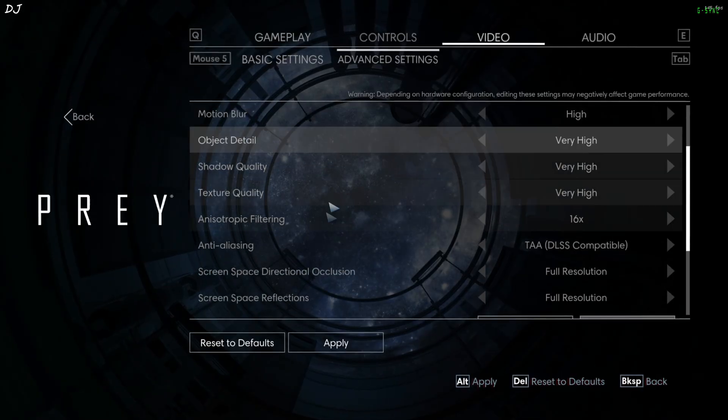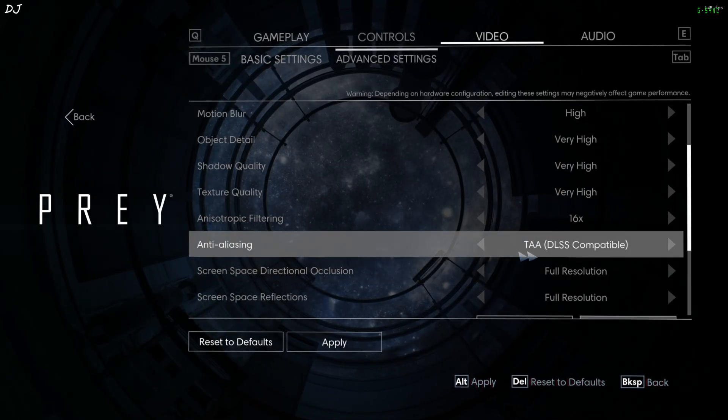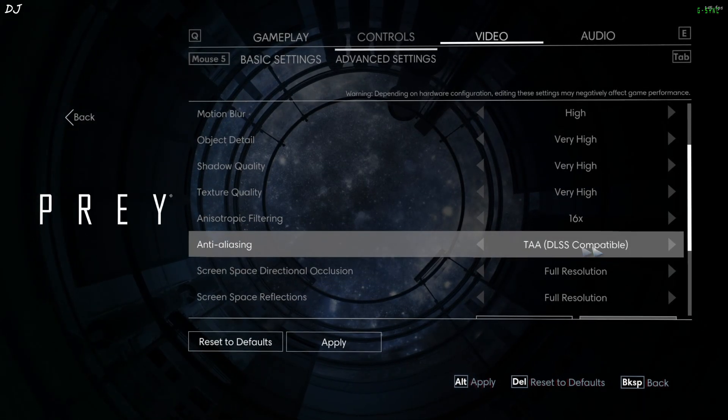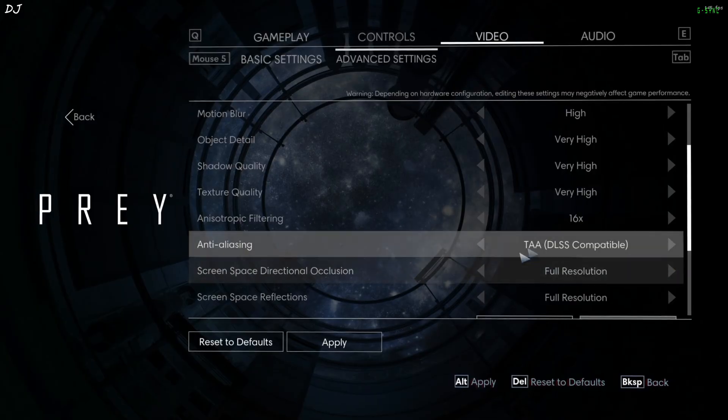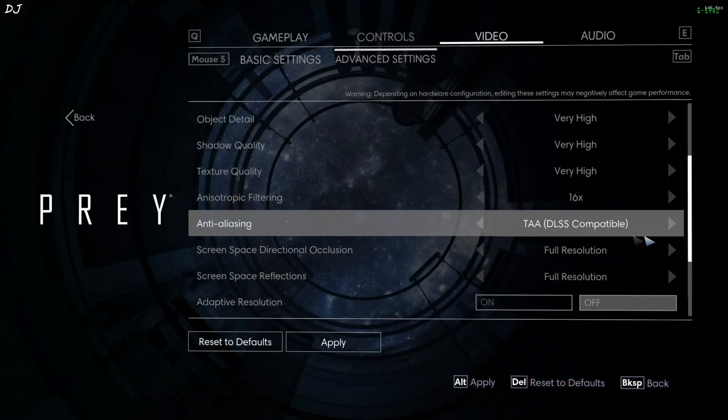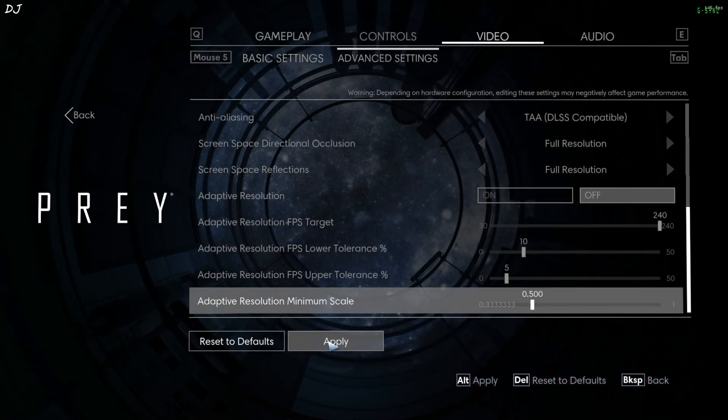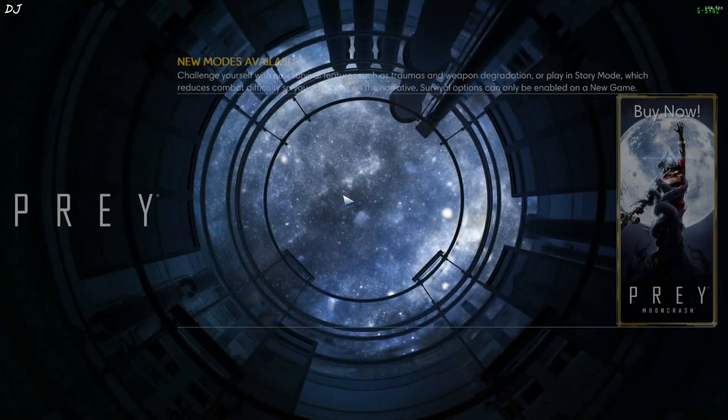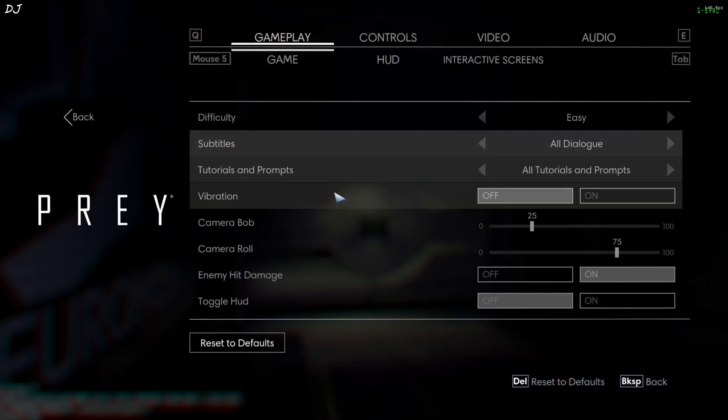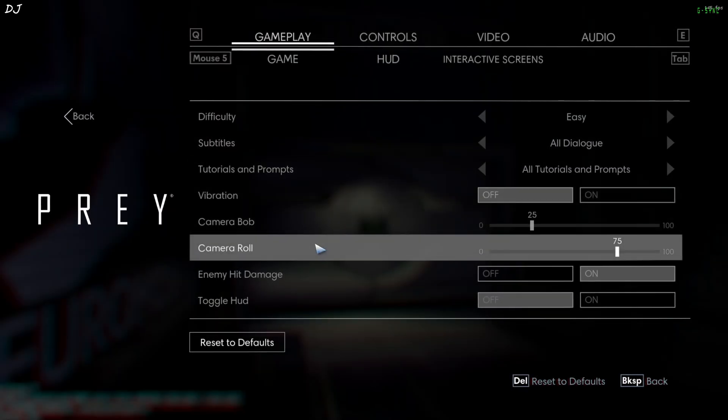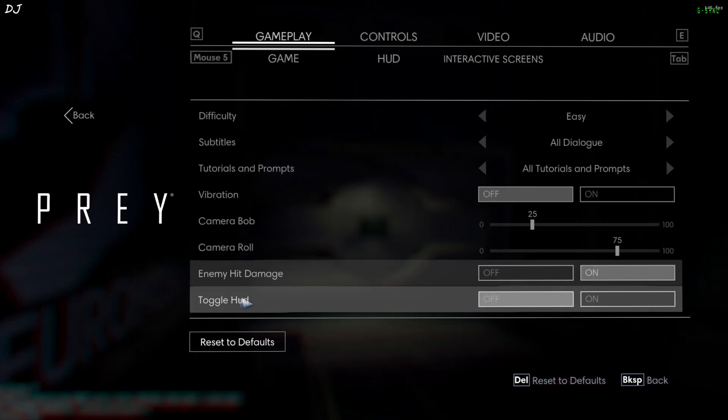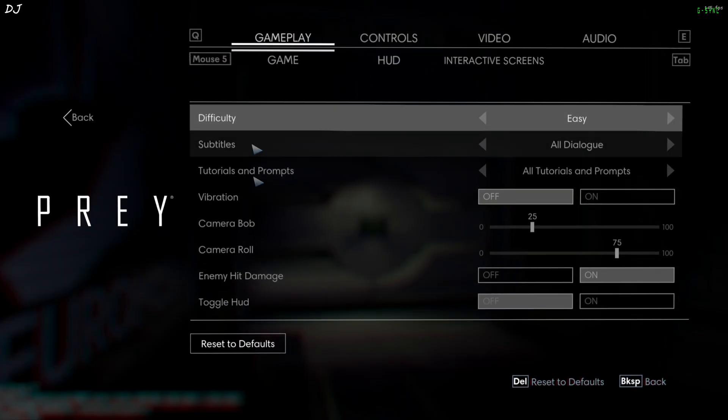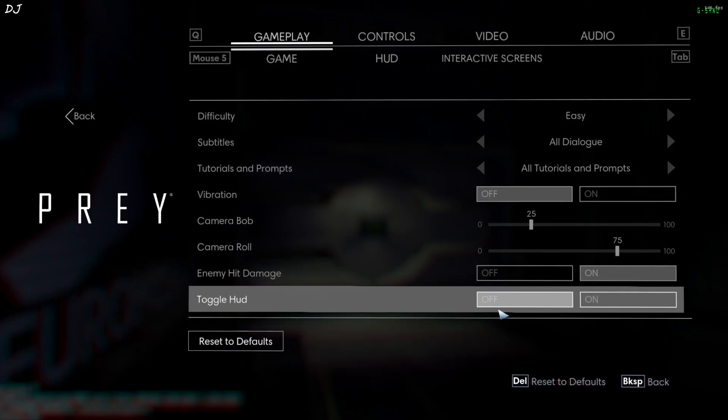From the in-game settings just set anti-aliasing to TAA. You'll see this message DLSS compatible. This should activate DLSS upscaler. Apply. Other settings are left as they are. I've disabled the in-game HUD to show you the DLSS debug overlay. HUD can be disabled from the gameplay settings. Toggle HUD off.